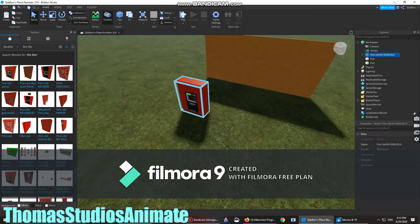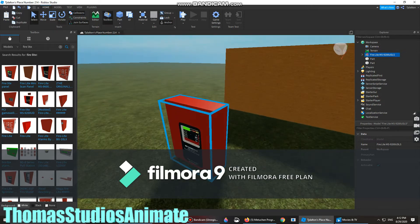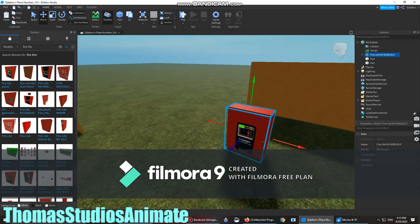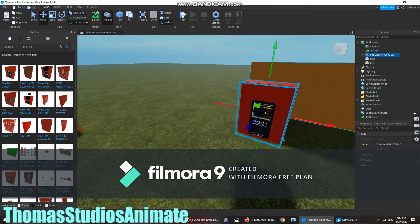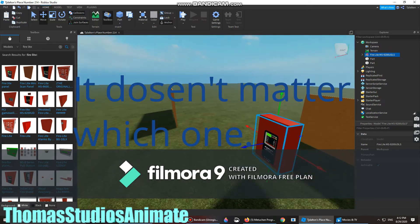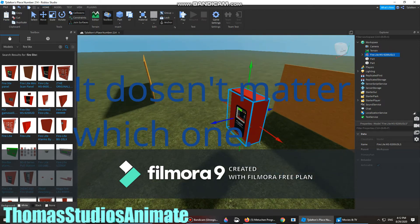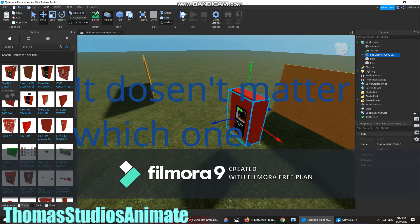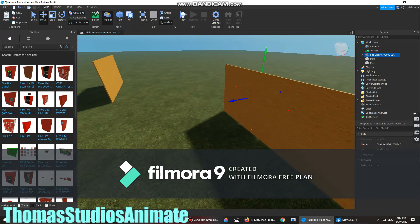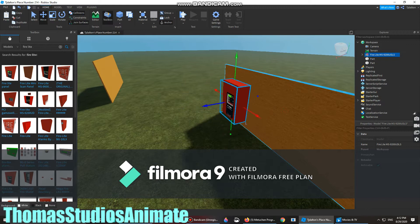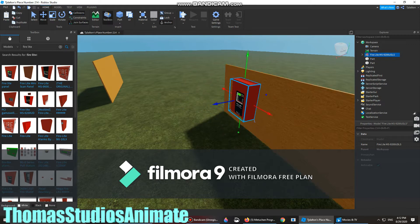I can choose this as the Firelight MS9200UDOS. Once you click it, you put this into the wall.